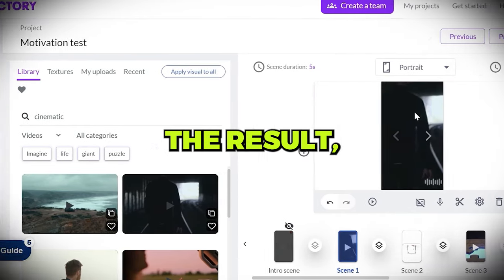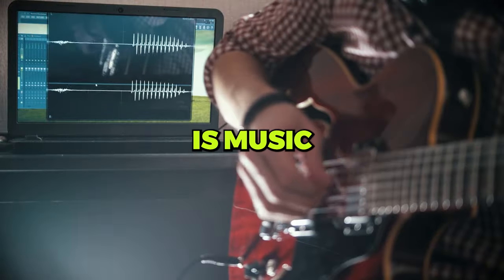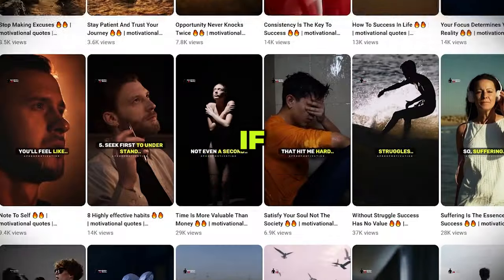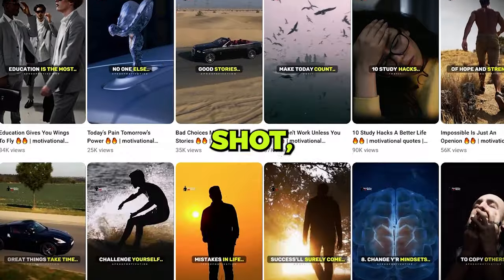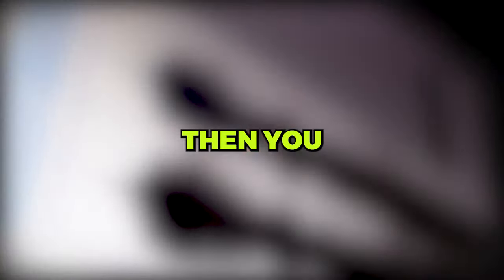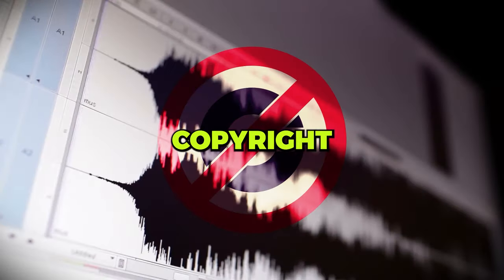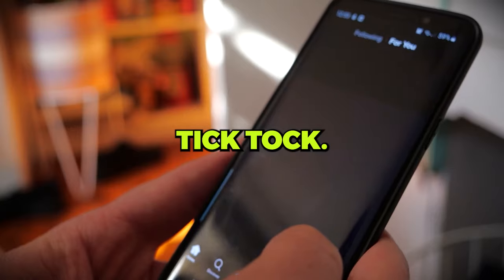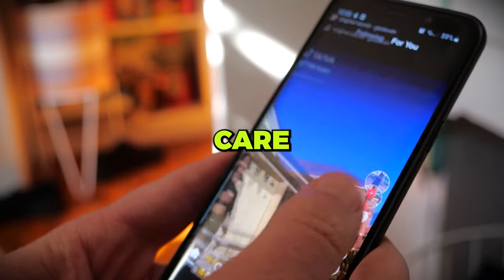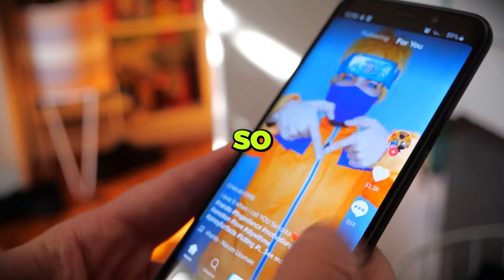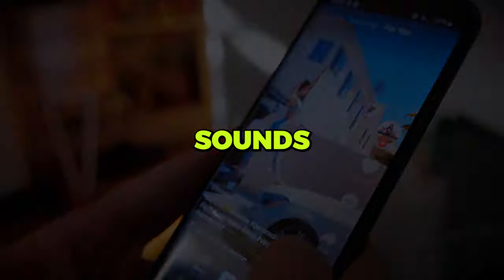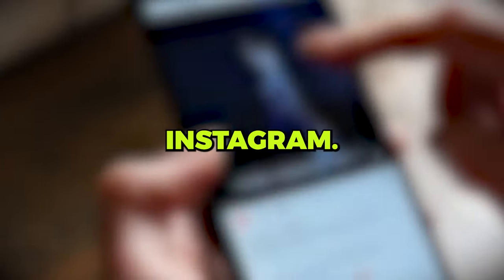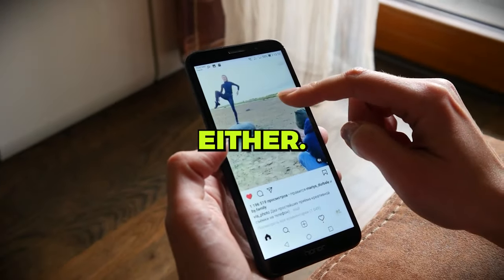When you are happy with the result, click here to download. Next step is music. For the music, if you plan to upload on YouTube shorts, which I highly suggest, then you need copyright-free music. On TikTok, nobody really cares about copyright issues, so it doesn't apply to most sounds. On Instagram, nobody seems to care either.